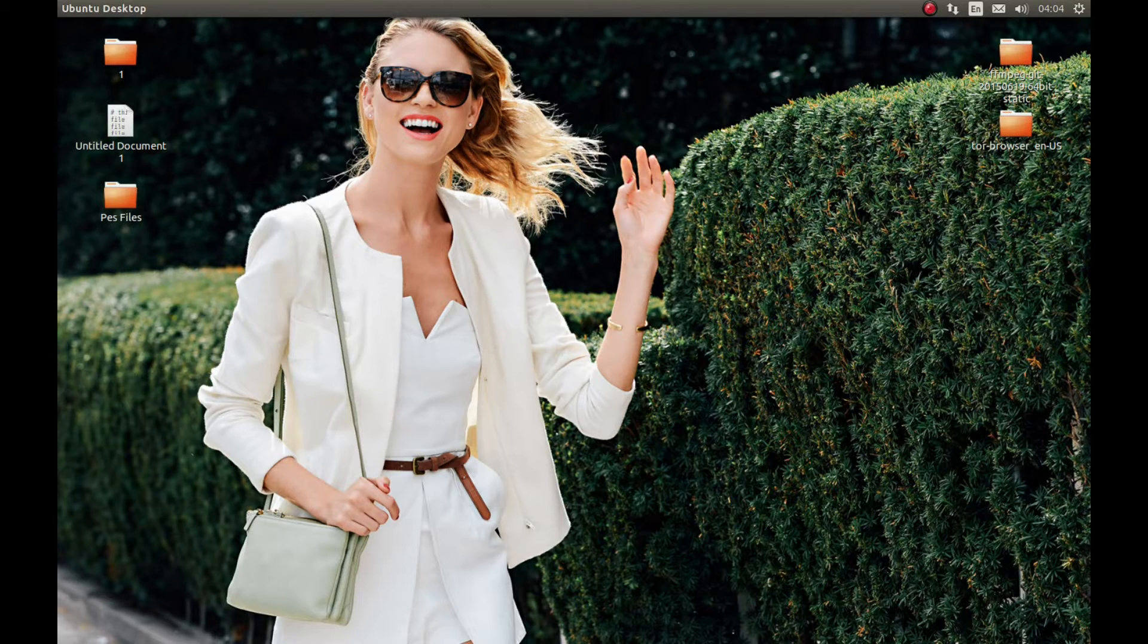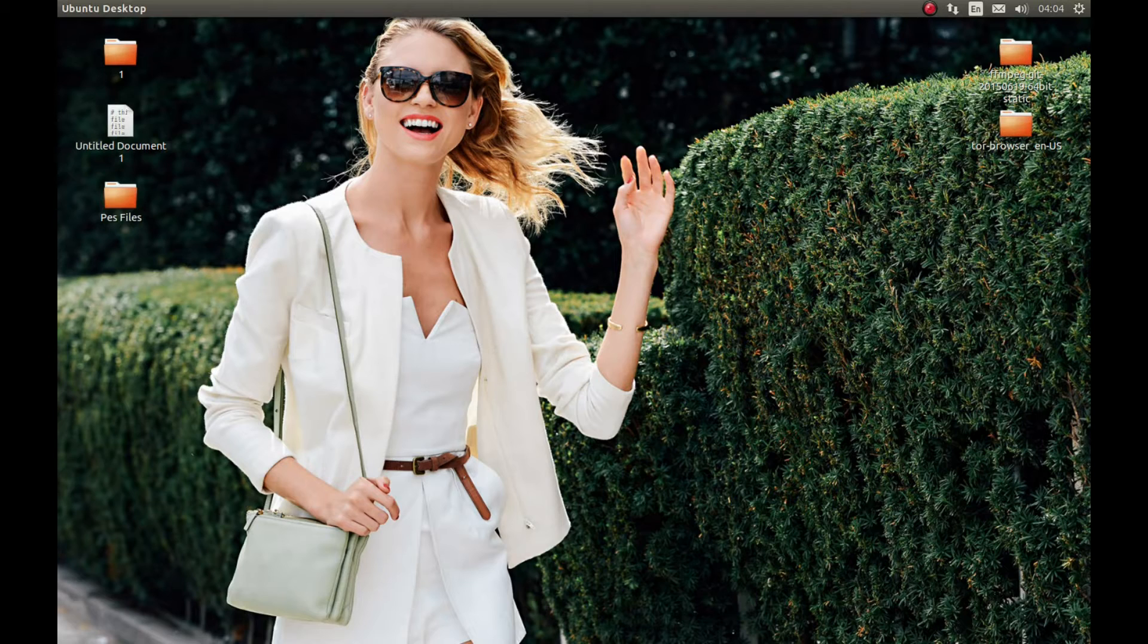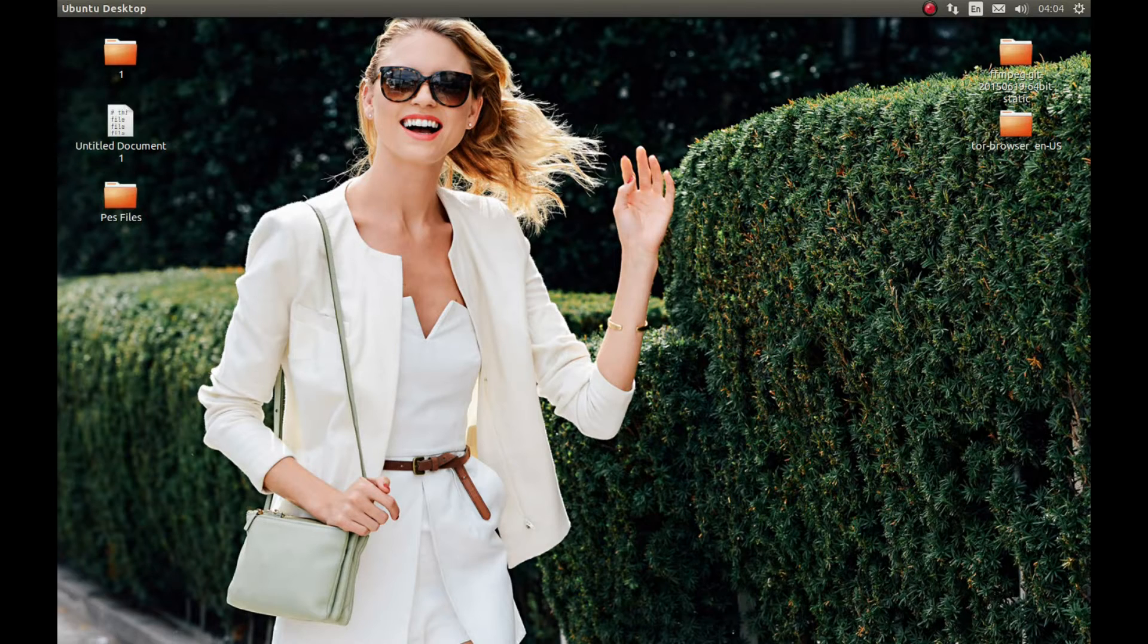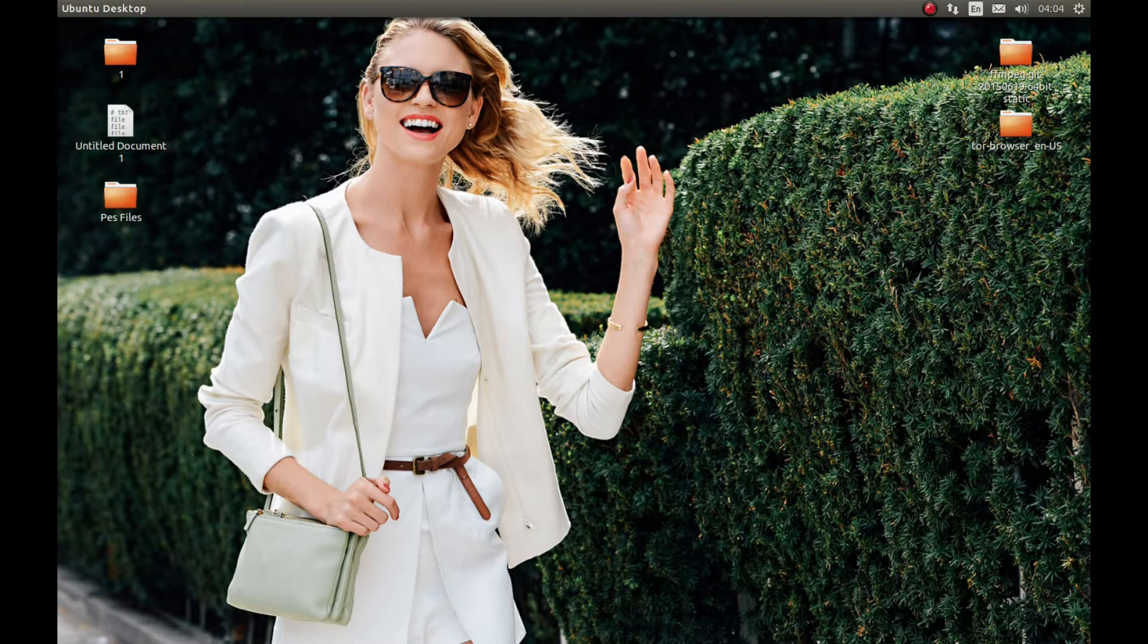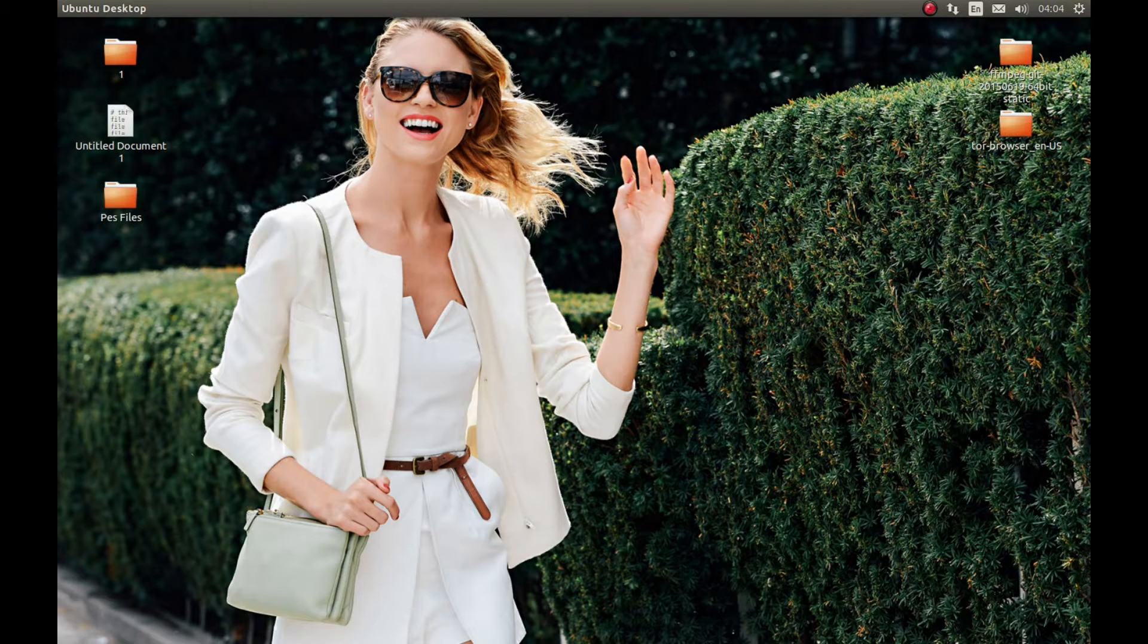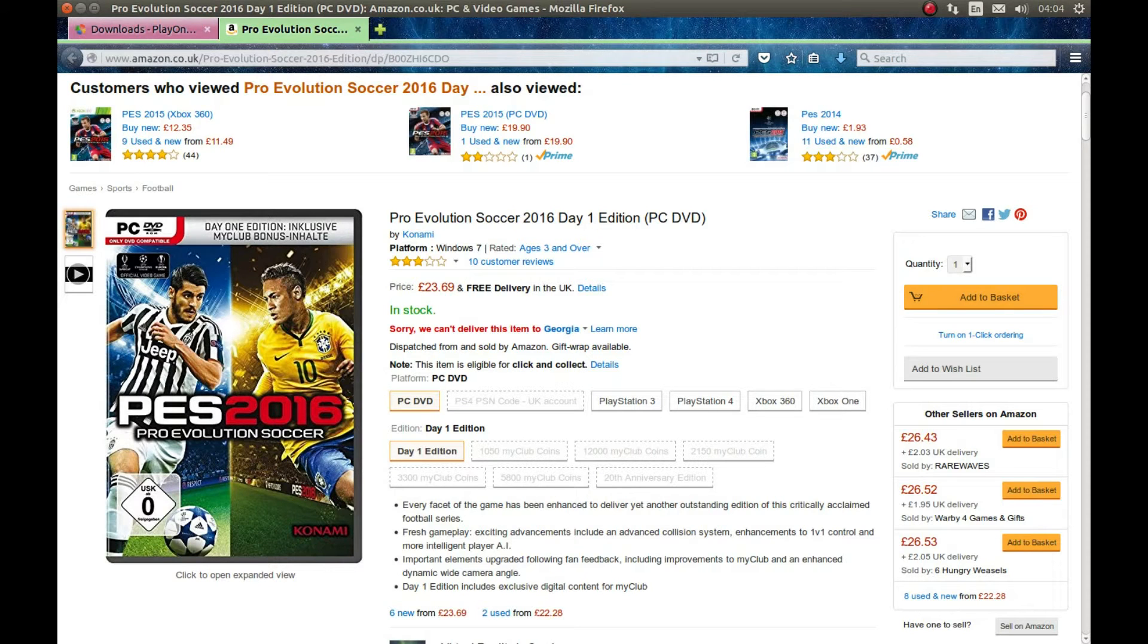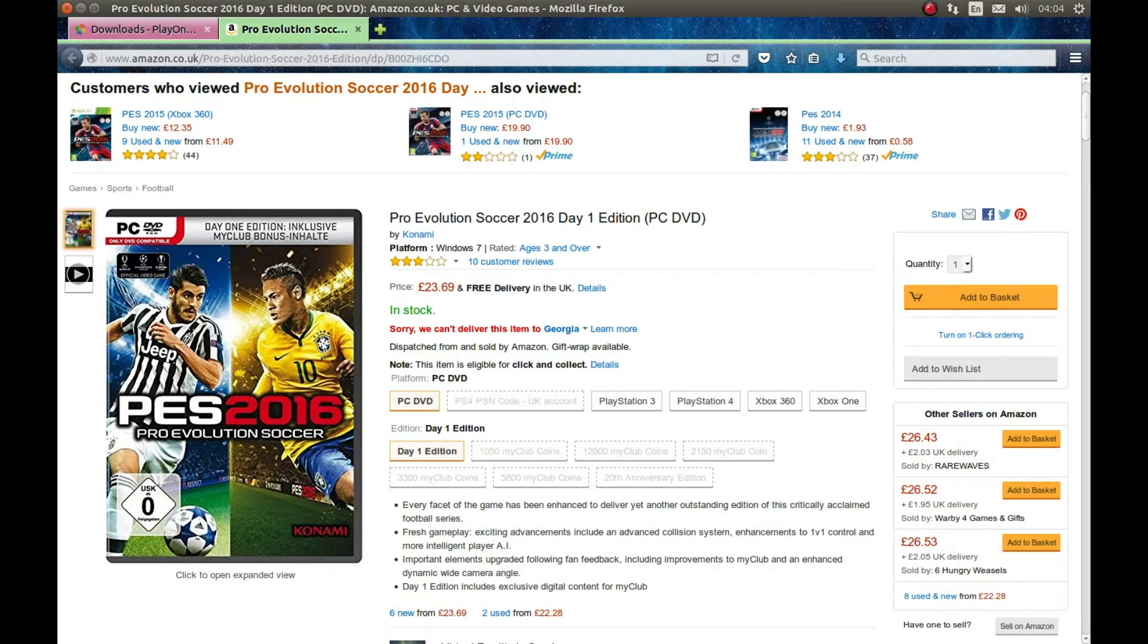For this tutorial I'm using Ubuntu 14.04 with proprietary drivers. Make sure that you have proprietary drivers and make sure that your PC can run Pro Evolution Soccer 2016. Again, you will need the game disc. You can buy Pro Evolution Soccer game disc from Amazon.